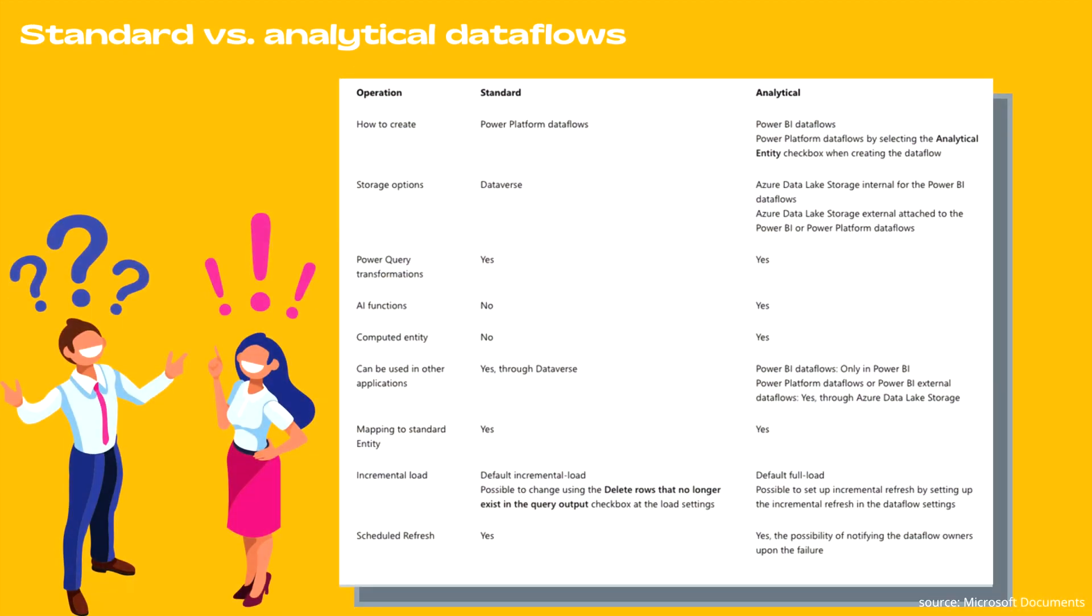Let's talk about the difference between standard versus analytical data flows. As you can see on your screen, you can create standard data flows in Power Platform data flows, while analytical data flows can be created in Power BI data flows, or Power Platform data flows by selecting the analytical checkbox when creating the data flow. In case of standard, you will only get a Dataverse option.